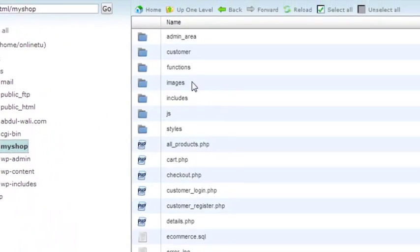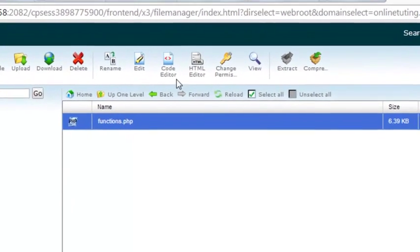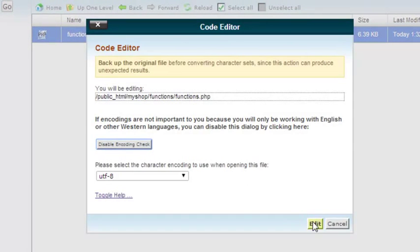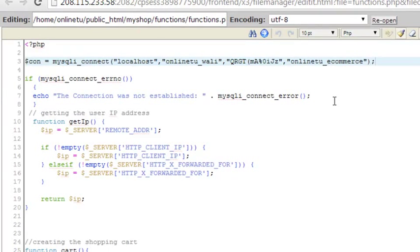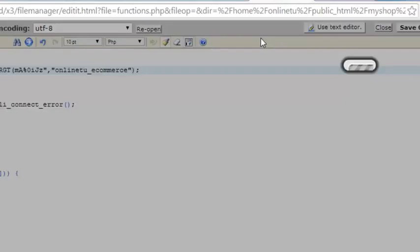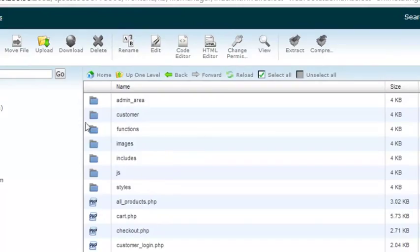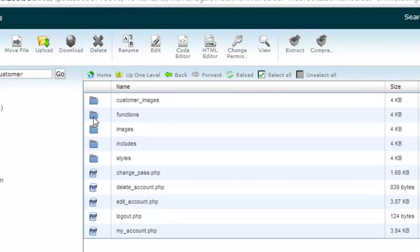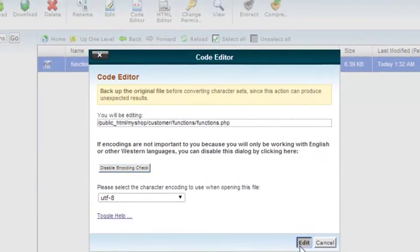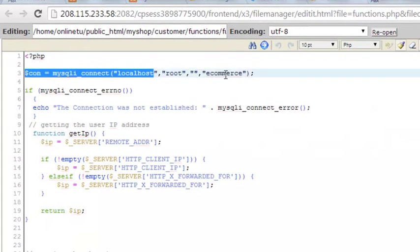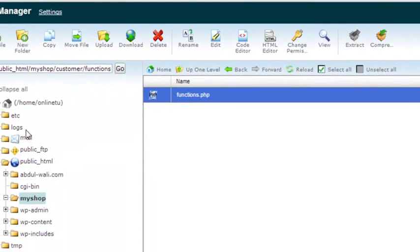After saving, we copy the database connection line, close db.php, go back to the my shop folder, open the functions page in the code editor, and paste the online database connection there to update it.